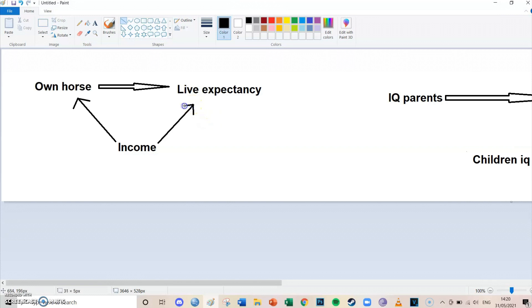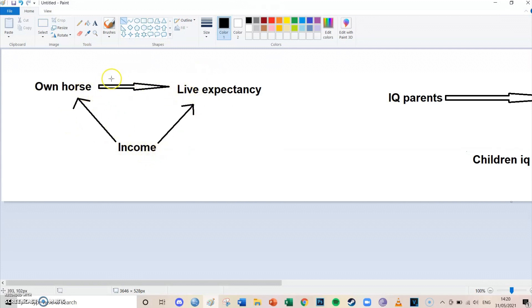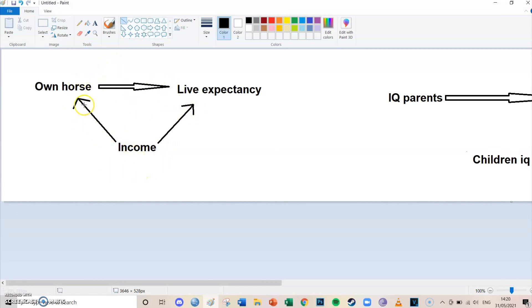And now we can see and conclude from the arrows that income is a confounder in this case. And a confounder is a disturbance because you want to take a look at the true relationship between owning a horse and life expectancy. Income has an influence on both but you want to know the true relationship. So by adding income into your SPSS regression model you neutralize these effects and the true effect of owning a horse and life expectancy then remains. So you want to neutralize income and it's sort of like a bad factor.